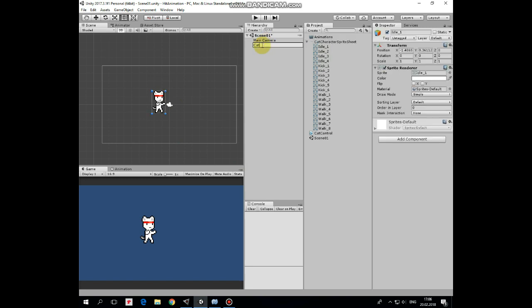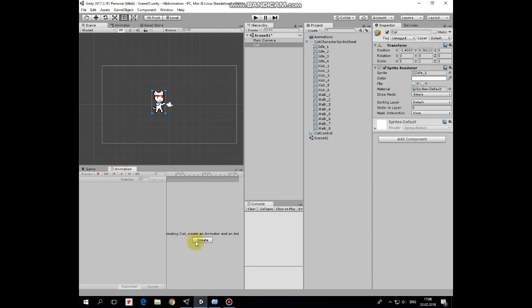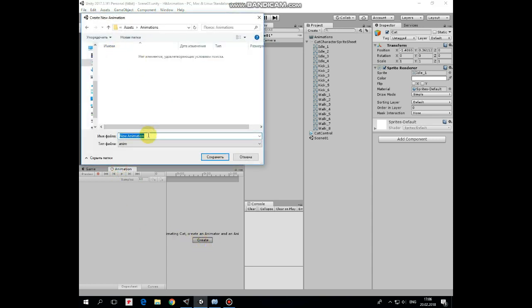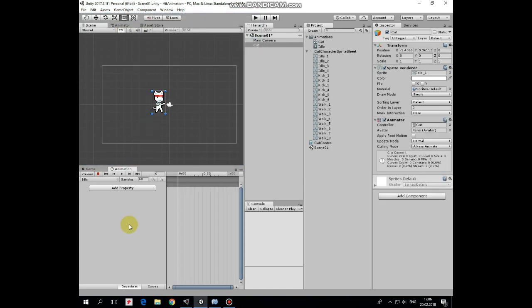Now let's create our animations. Make sure cat is selected, go to animation window and hit create new animation button. I created animation folder already, so I create new animation here named idle.